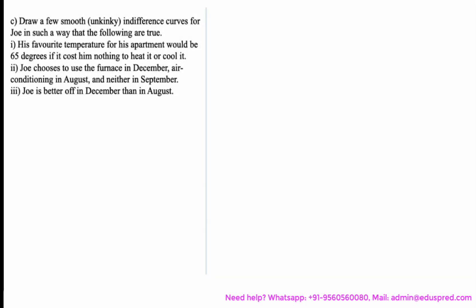In this video, we would be solving this part which says: draw a few smooth, unkinky indifference curves for Joe such that the following are true. First, his favourite temperature for his apartment would be 65 degrees if it costs him nothing to heat or cool it. Joe chooses to use the furnace in December, air conditioning in August, and neither in September.